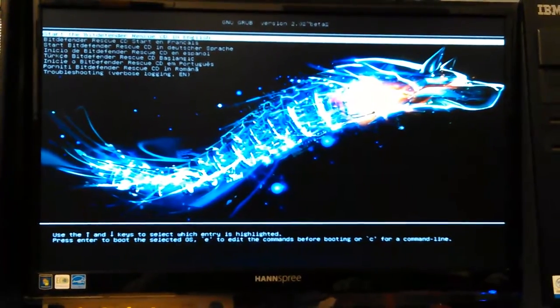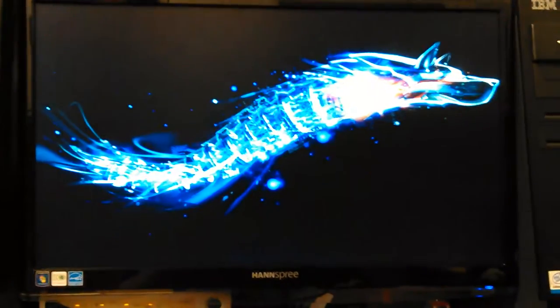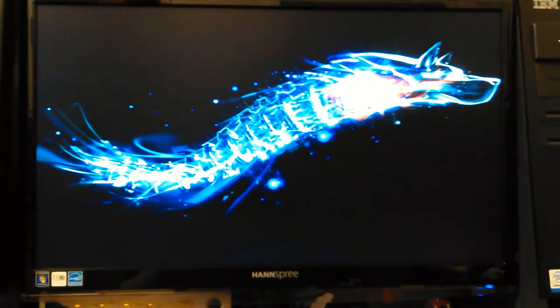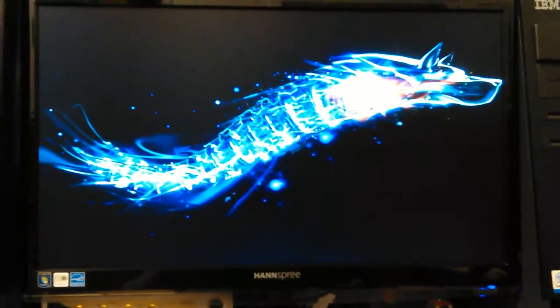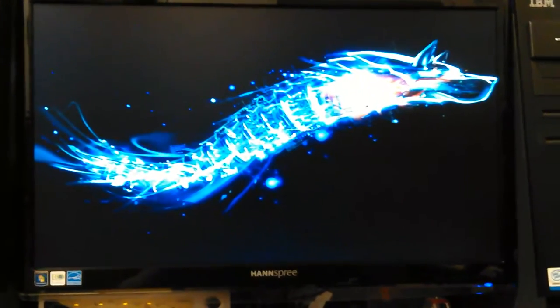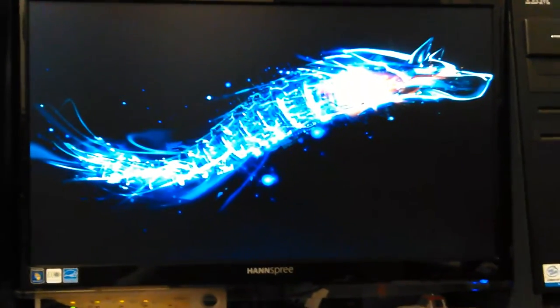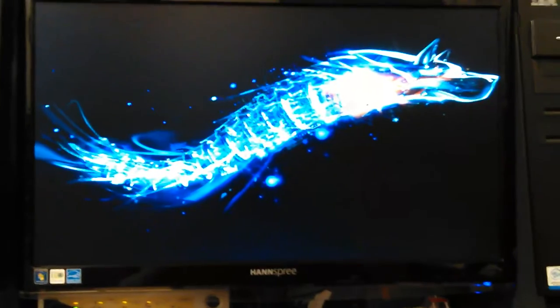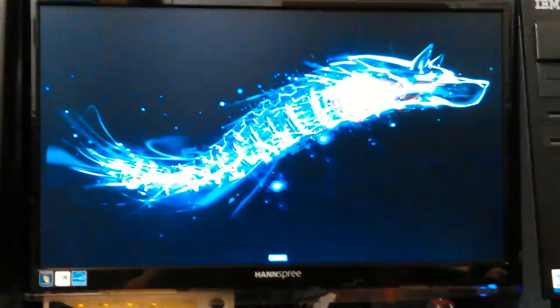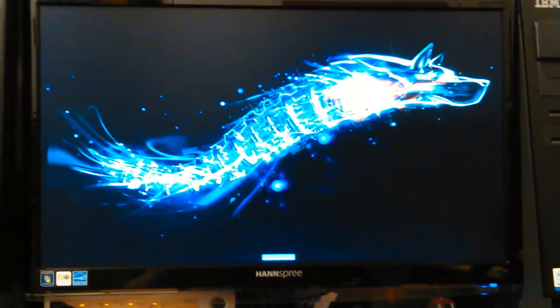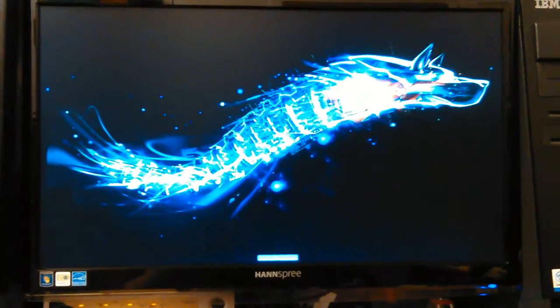Bitdefender — English is what I want, that's what it's asking, what language you want. Kind of a cool looking background there, splash screen. Looks like a robot snake with a dog head to me. It doesn't take too long to boot up.